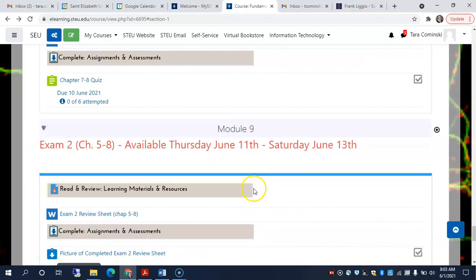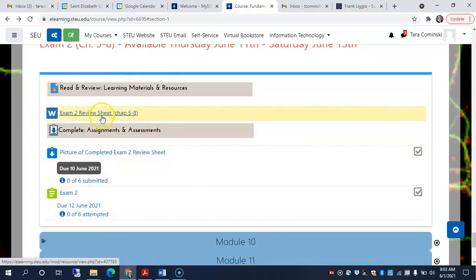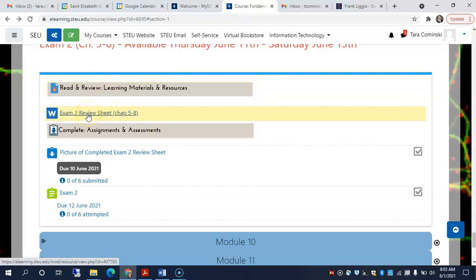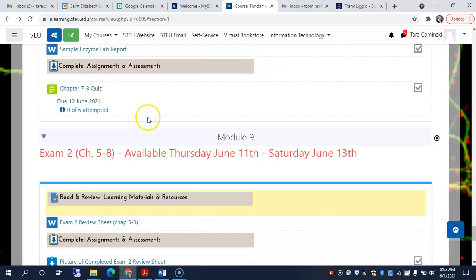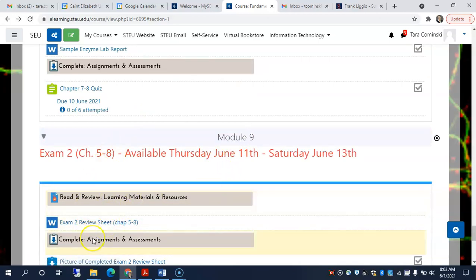Oh, the other thing is, and I have to fix these dates here, but for exam 2, the review sheet is here. So just so you guys know, the next exam will cover chapters 5, 6, 7, and 8. There is the review sheet here. You should have that review sheet out with you when you're listening to the recorded lectures. So remember that. That's all the way down in module 9. It's just because I put the review sheet where I have the exam.